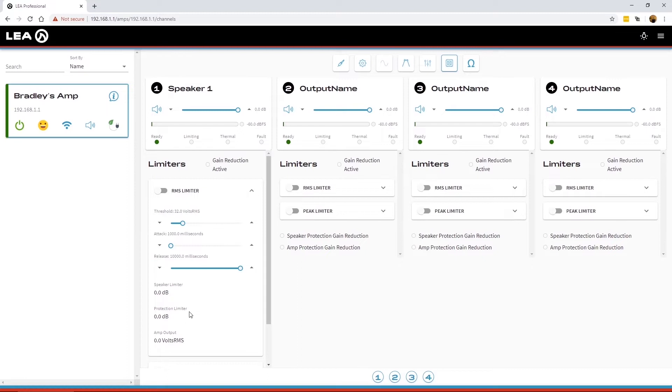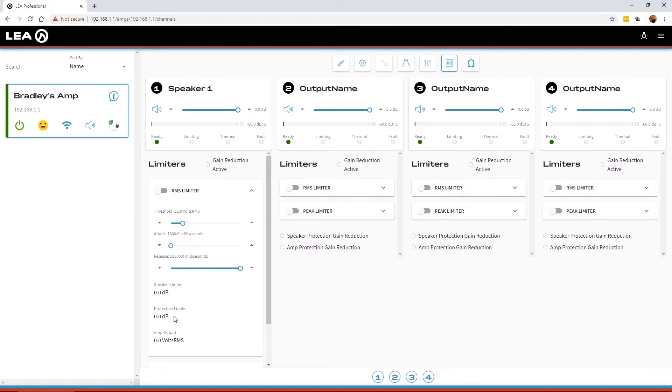Below that is the protection limiter. So this is more of an internal limiter. This is not controlled by the user, but this is to keep the amplifier out of thermal or if the power supply is going to be overdrawn. It'll show you that it's doing some reduction in output to keep the amplifier safe.